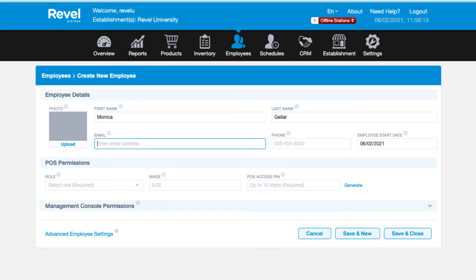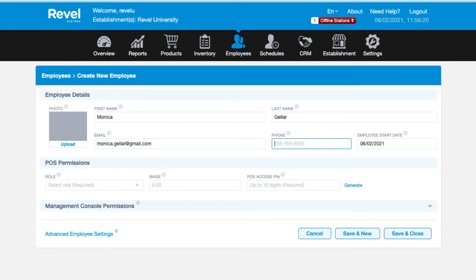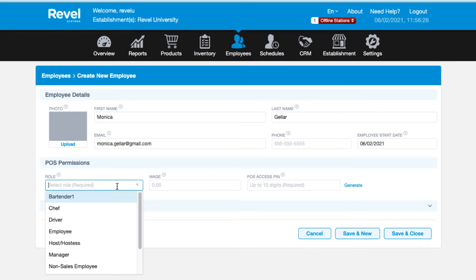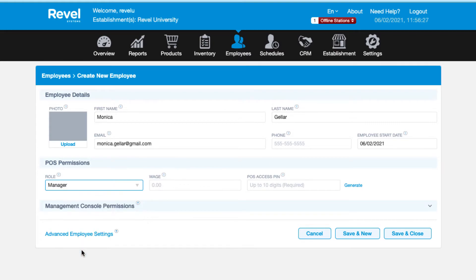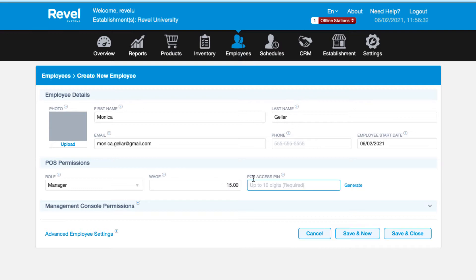Start by filling out the employee's first and last name. The employee's start field will populate with today's date, but you can update this to the employee's accurate start date. Next, enter the initial role. Choose the most appropriate starting role for the employee. If the employee will have multiple roles, such as a waiter and a bartender, you can assign additional roles and wages after the employee is saved in the system.